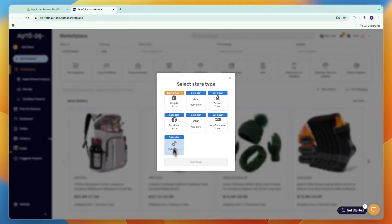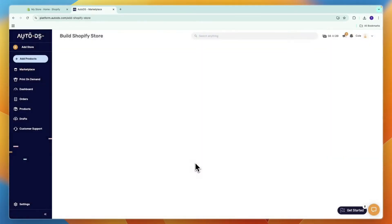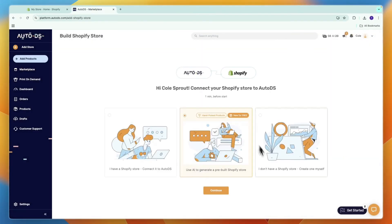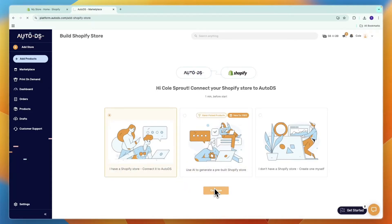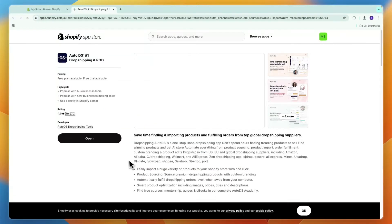Then here add store, select Shopify store, click continue. Now you'll see this. Now you want to click I have a Shopify store and then click continue again.